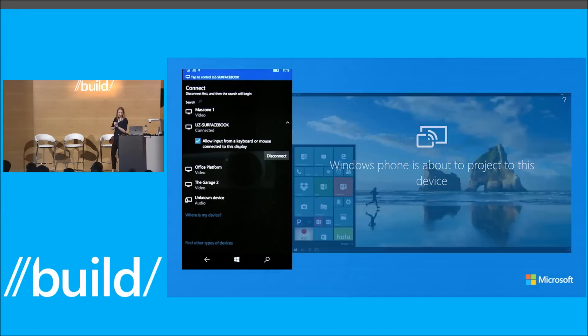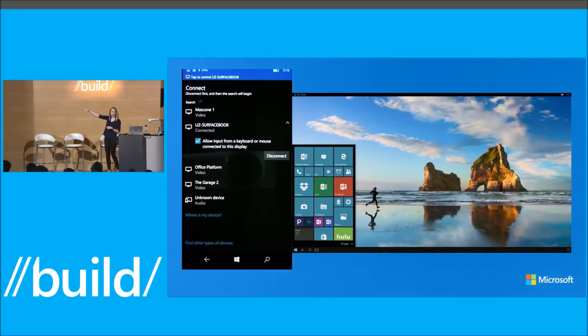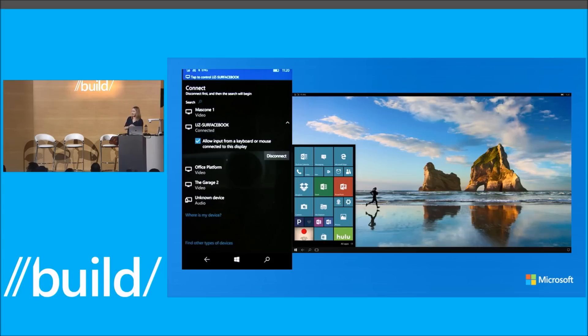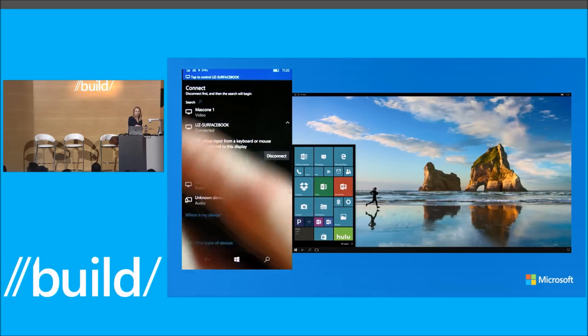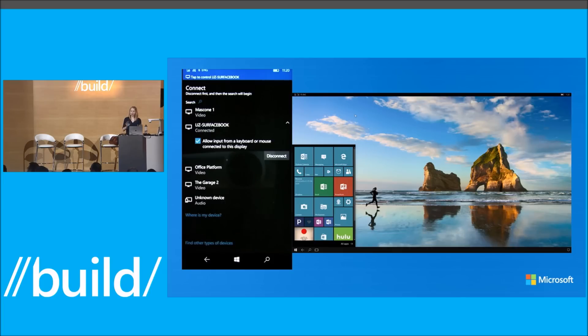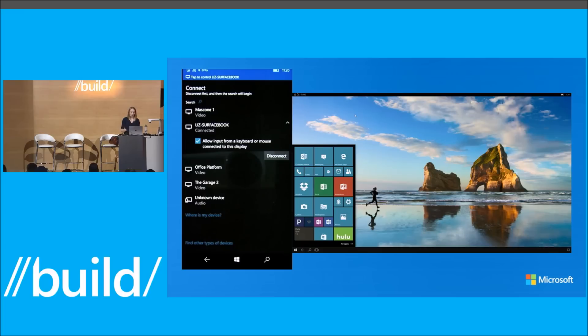And here we have my Windows Phone projecting directly to my Surface Book as though it was a totally different screen. I'm not actually running any apps locally on the device. I am only projecting apps that are running on my phone onto this device. So now I can continue to use this Surface Book as though it was my personal device powering only my applications with my data on top of the rest of the operating system.